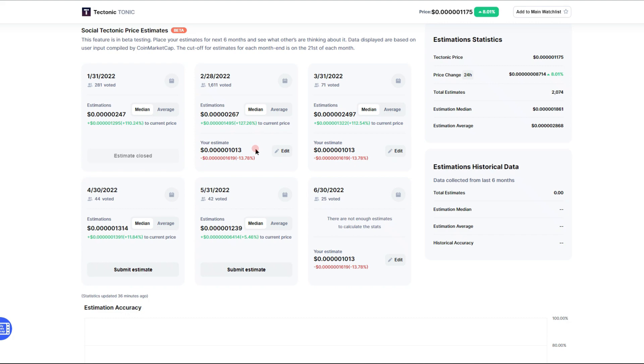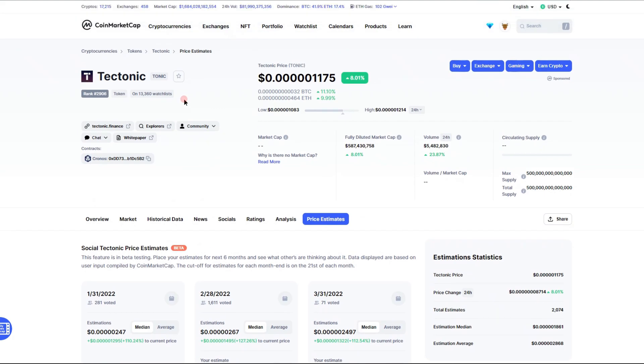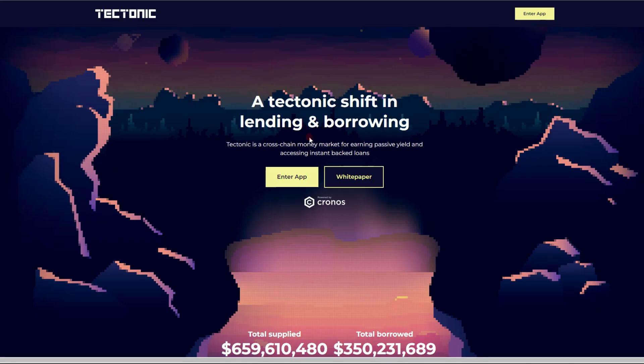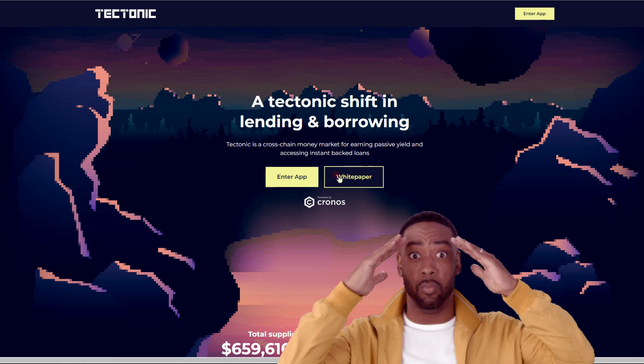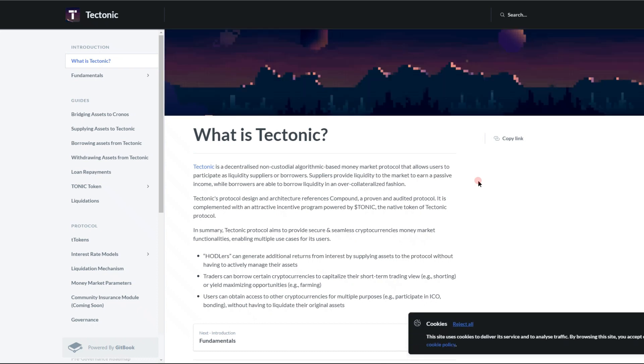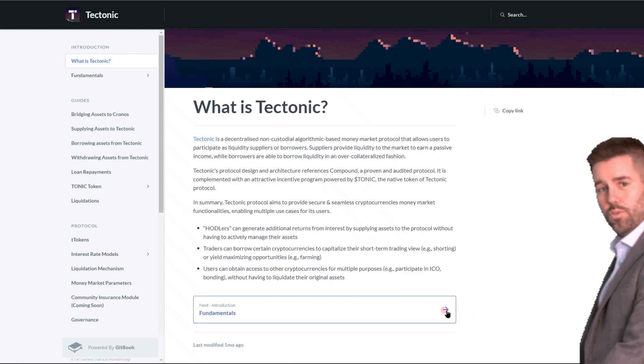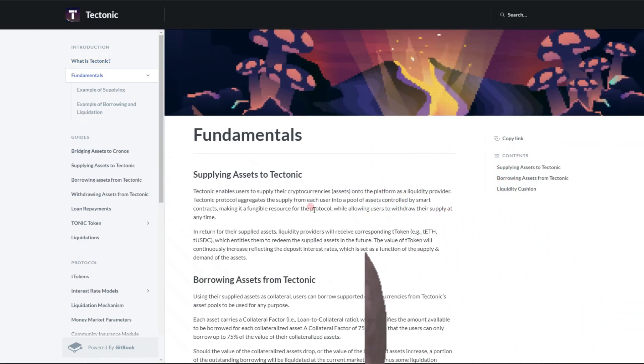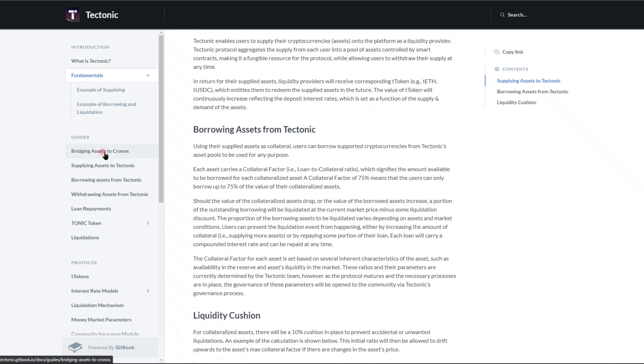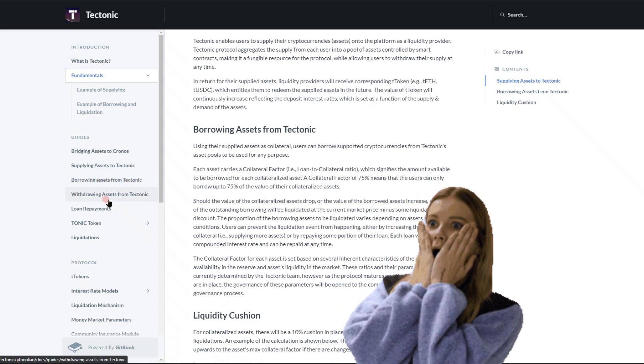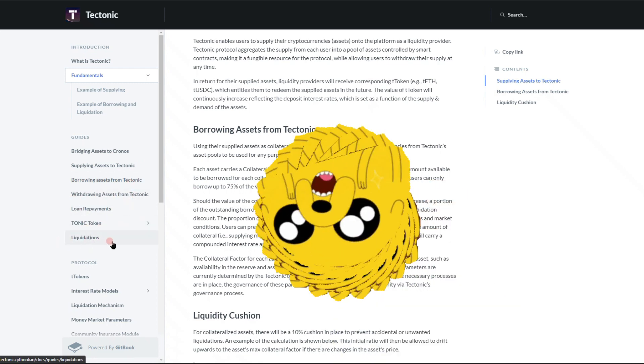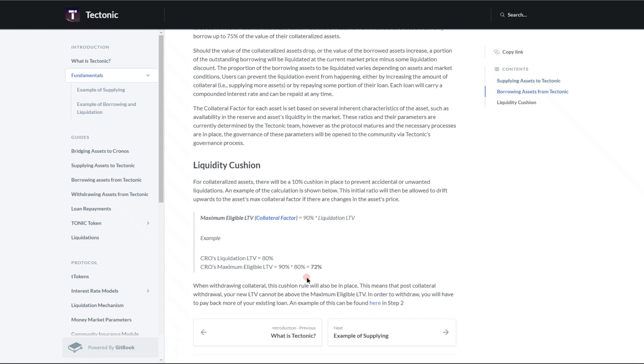This token is a pretty amazing project. I'm going to show you, take you over to tectonic.finance, this is their actual website. What we can do is get into their white paper. It's very nice, they're checking all the boxes. They do have bridging available with Chronos and all of the guides that are available here. So we have bridging assets to Chronos, supplying assets to Tectonic, borrowing assets from Tectonic, withdrawing assets from Tectonic, loan repayments, Tonic token, and liquidations.